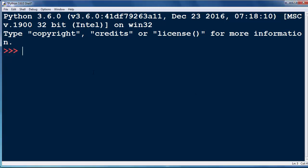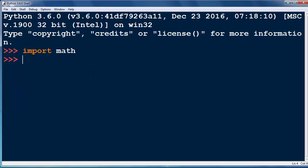Euler's constant is a mathematical constant, so if we want to use it we need to import the math module.